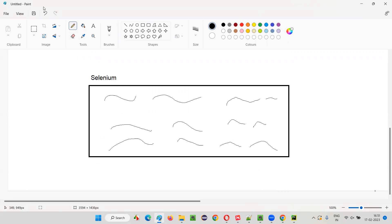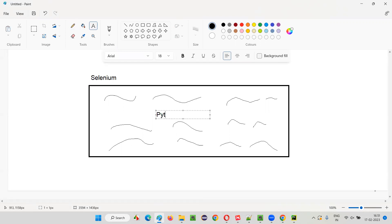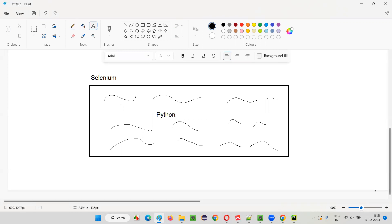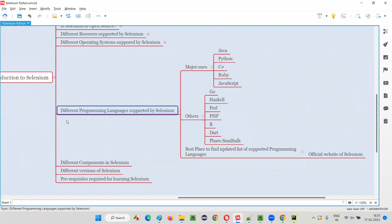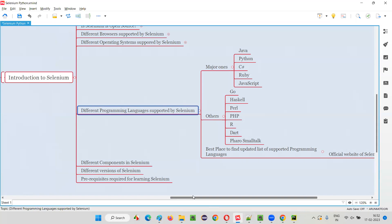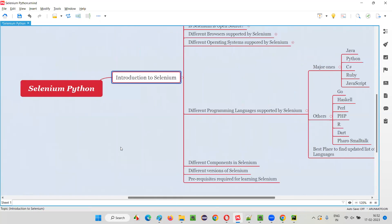We can use any of the supported programming languages. In the upcoming sessions, I'm going to show how to use Python with Selenium — how to use this Selenium-supported language to create and write automation scripts. That's all for this session. In the next session, I'm going to cover another topic from the introduction to Selenium in the Selenium Python training series. Till then, see you. Bye-bye.